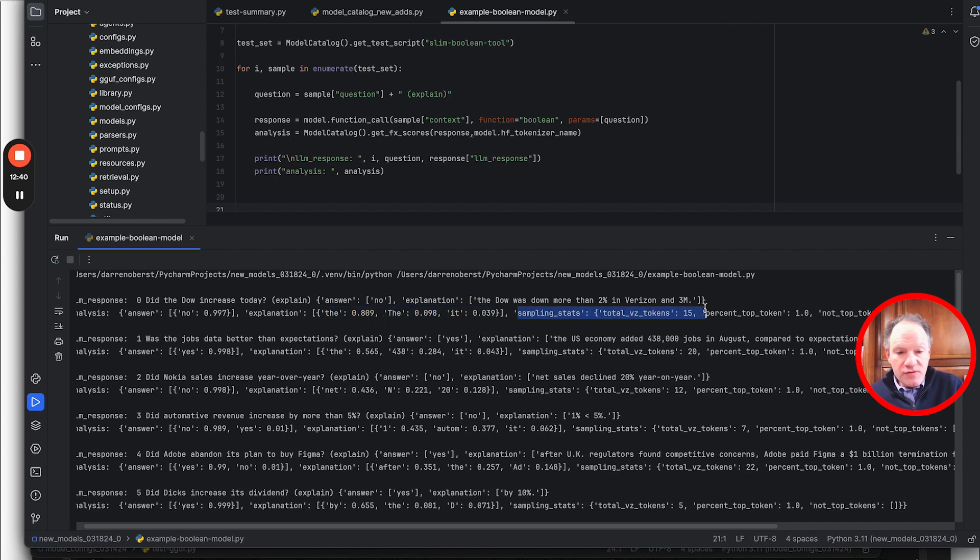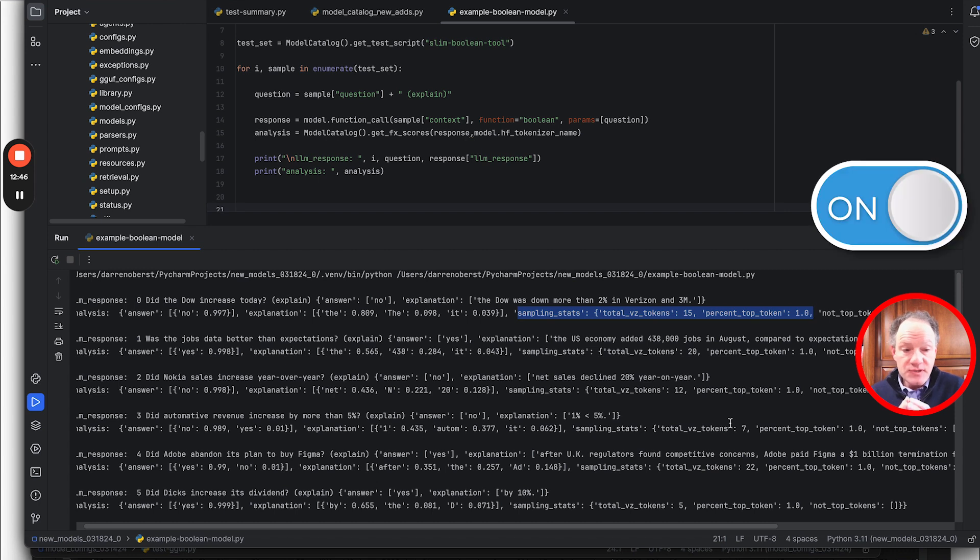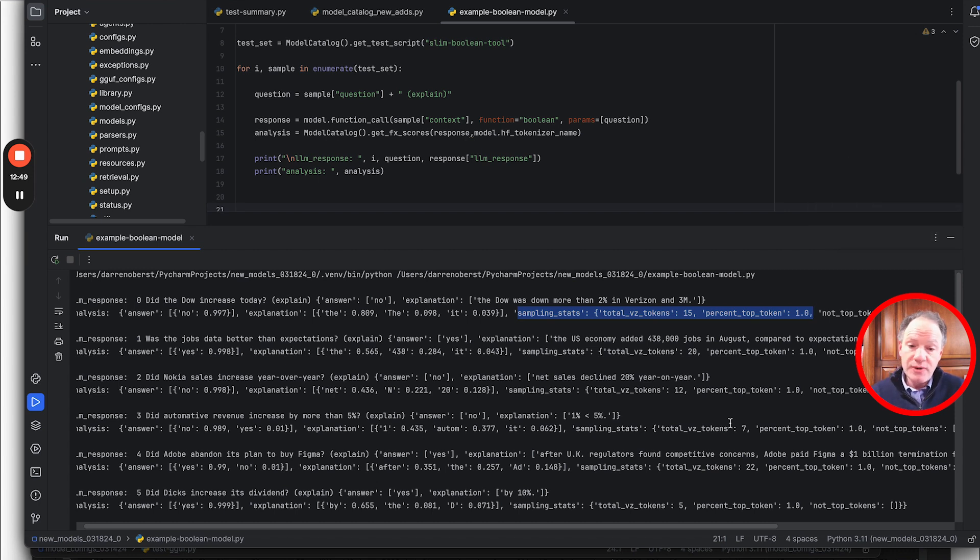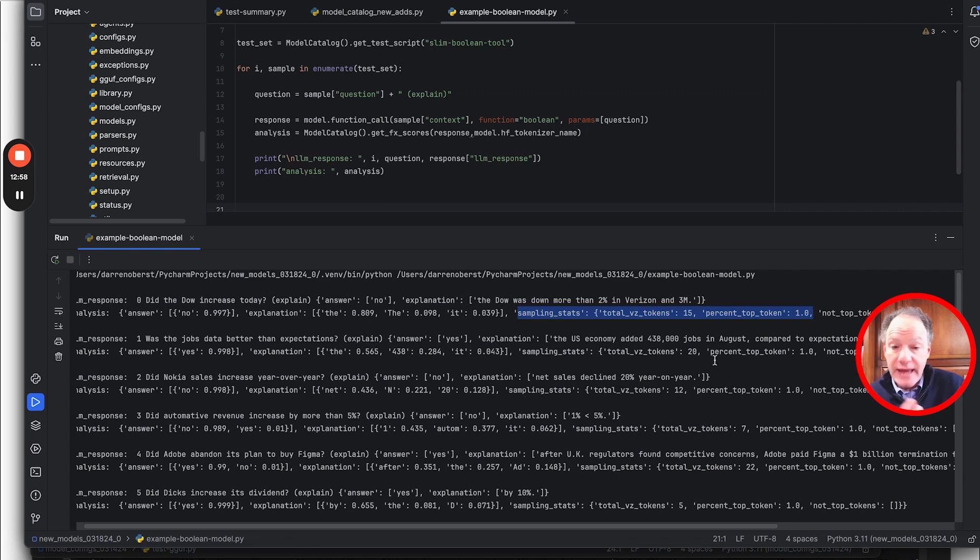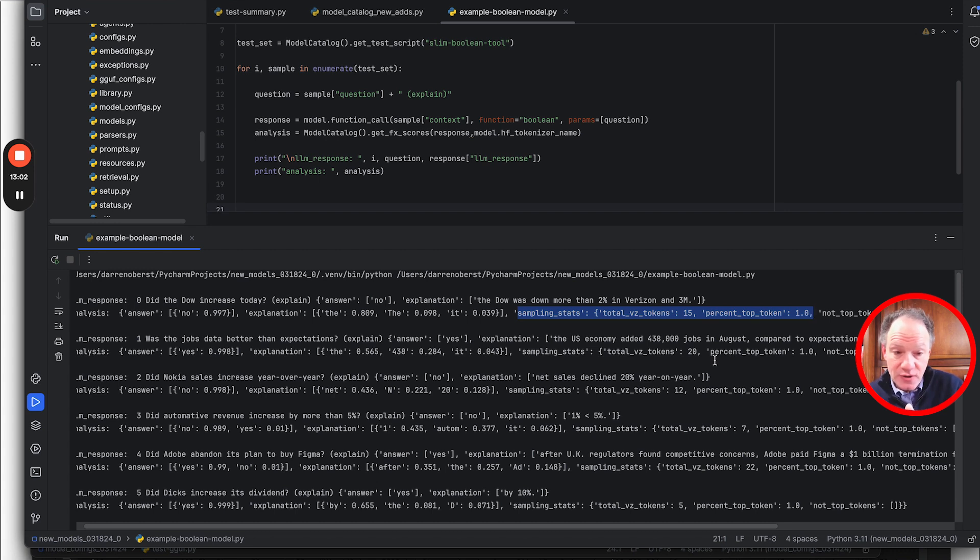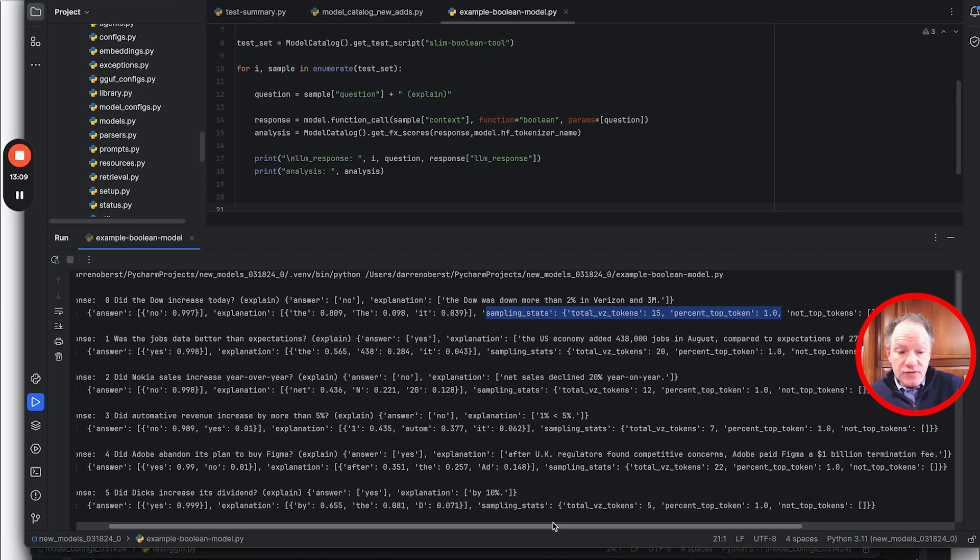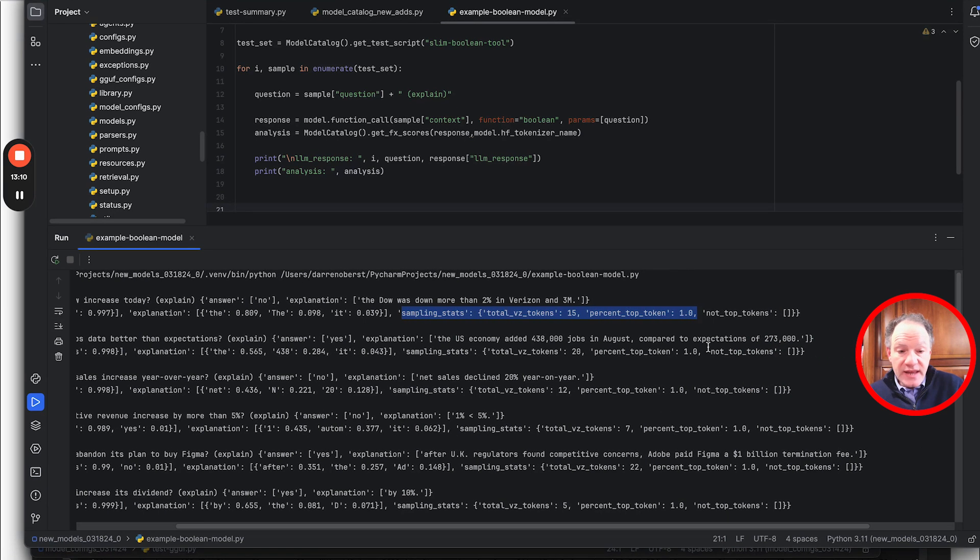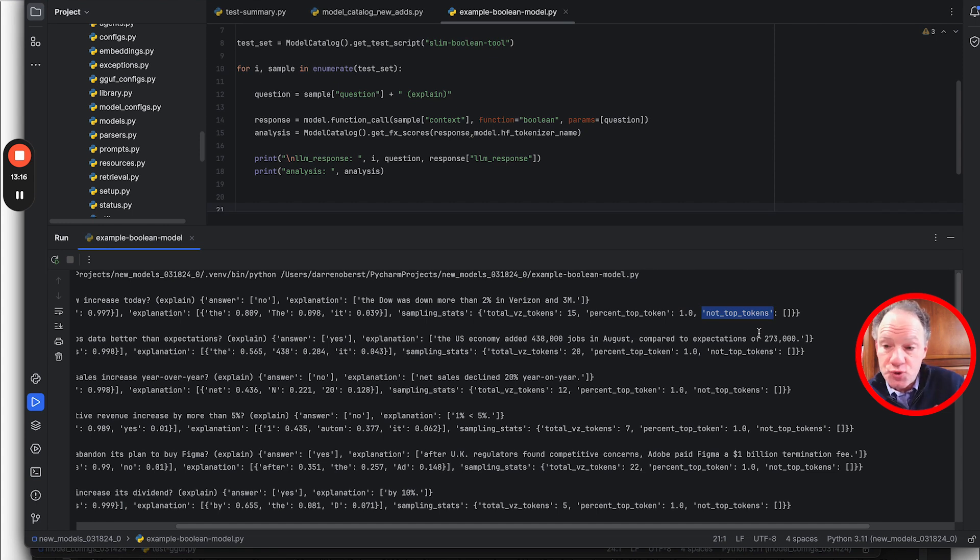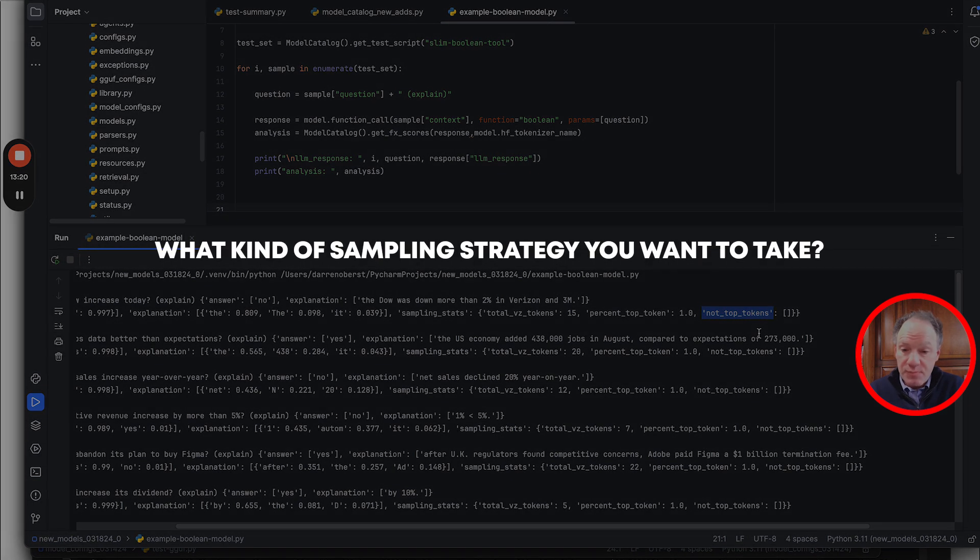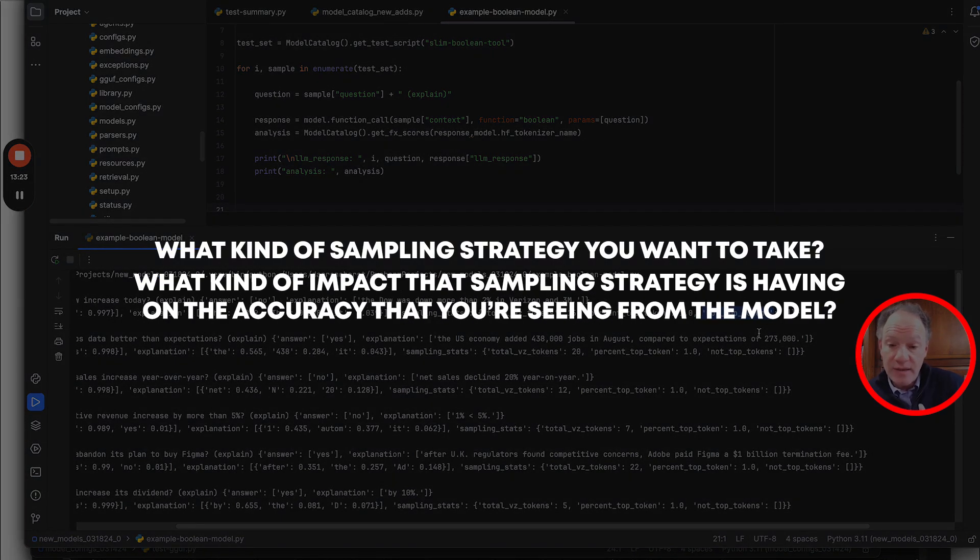Finally what we provide is a sampling stats dictionary. Now in this case we had sampling turned off so there was no stochastic generation. It was actually picking the top token as predicted by the logit distribution. But what these sampling stats provide so you can analyze this are: first, how many tokens were in that value zone? In this case it was 15 and all of them were from the top selection from the model. But then it also gives you a view if in any cases the not top token was taken, what was that token and what was the choice?